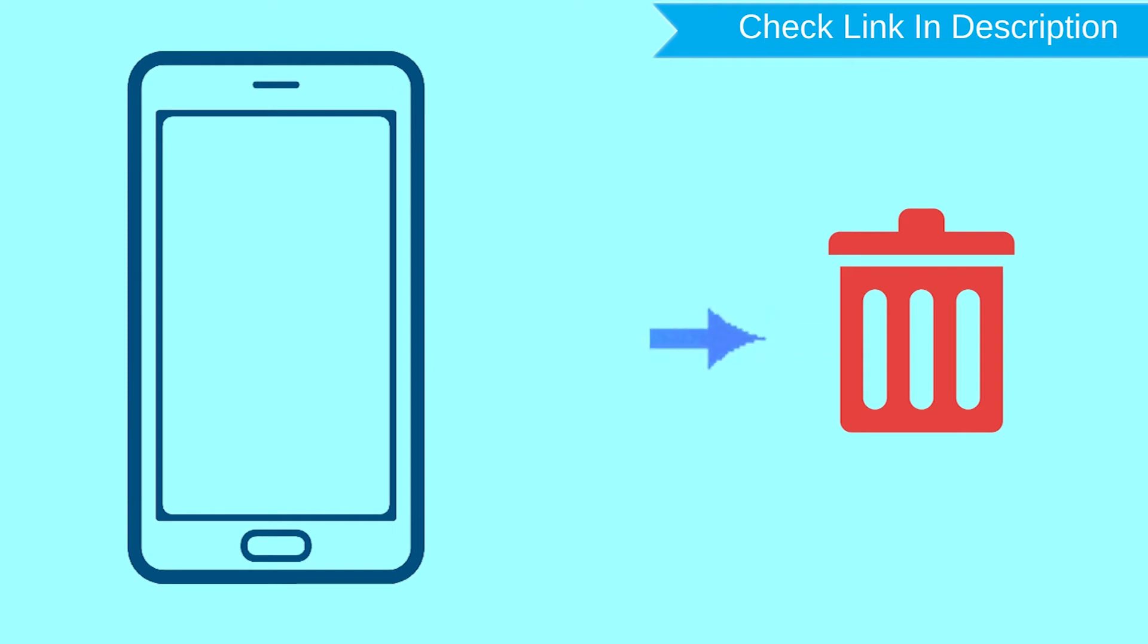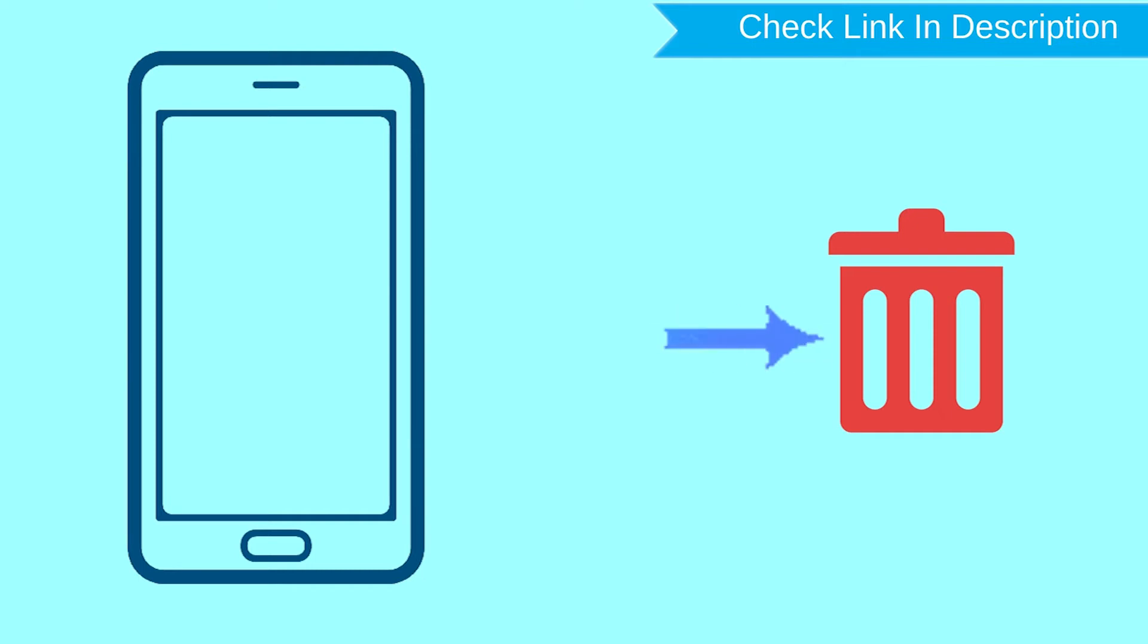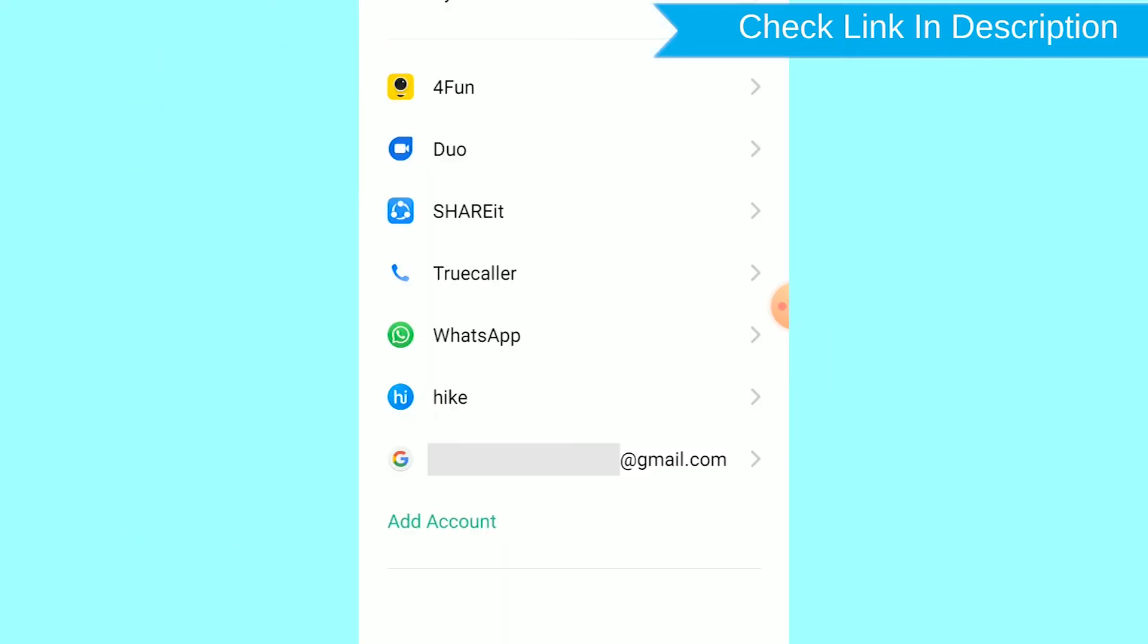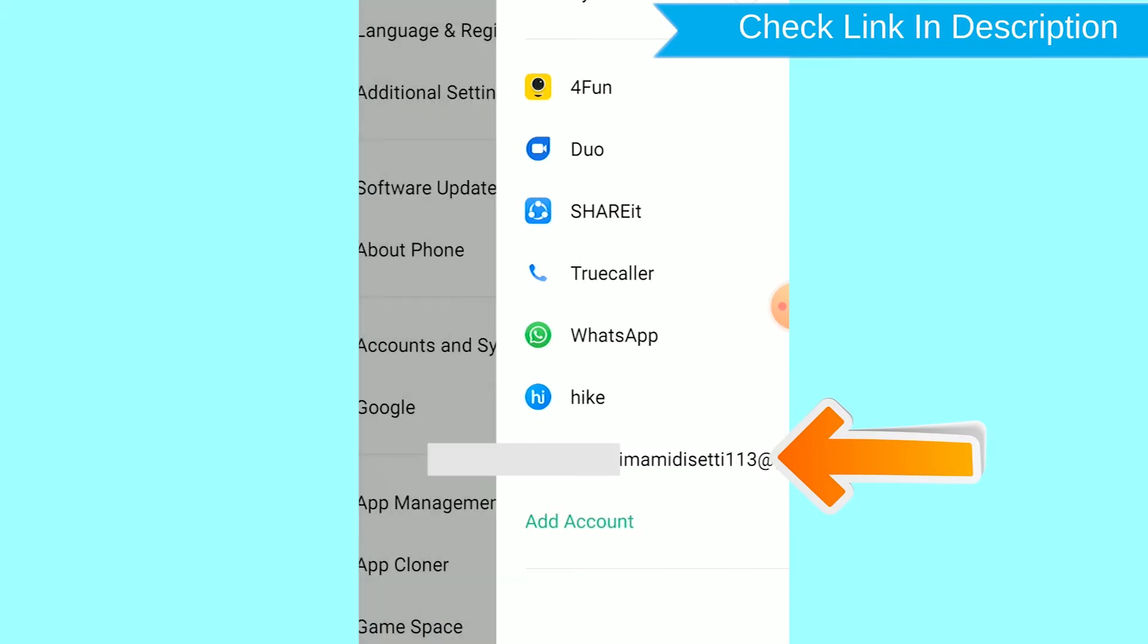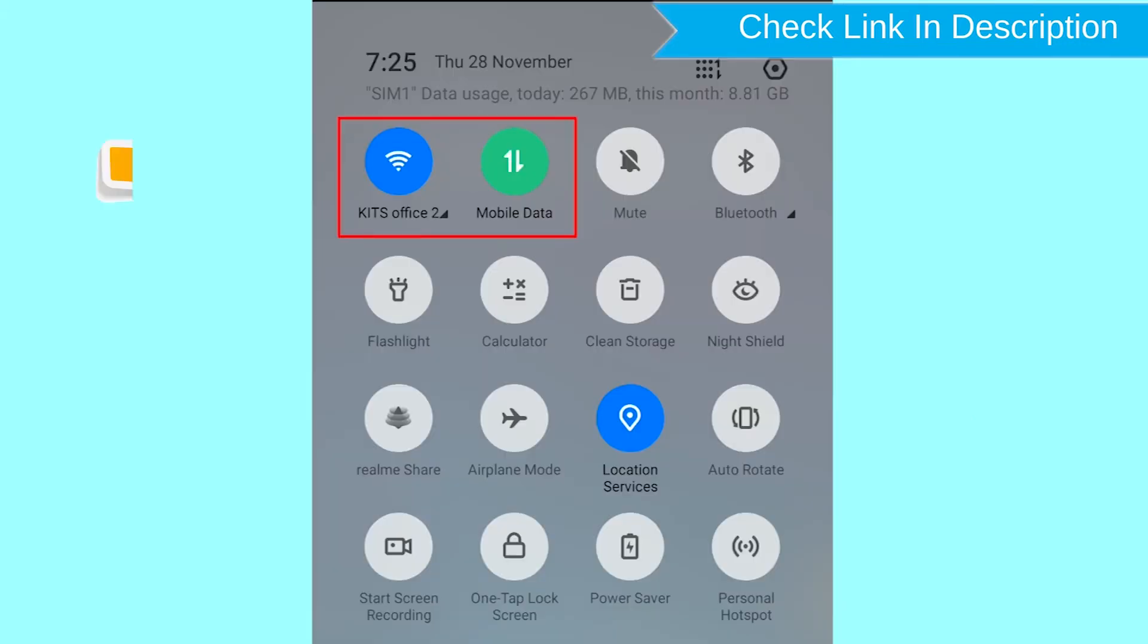After your device has been erased, you can't locate it. You can only use this method if you already added a Gmail account to your phone and have an active internet connection. If your device is offline, erasing will begin when it next comes online.